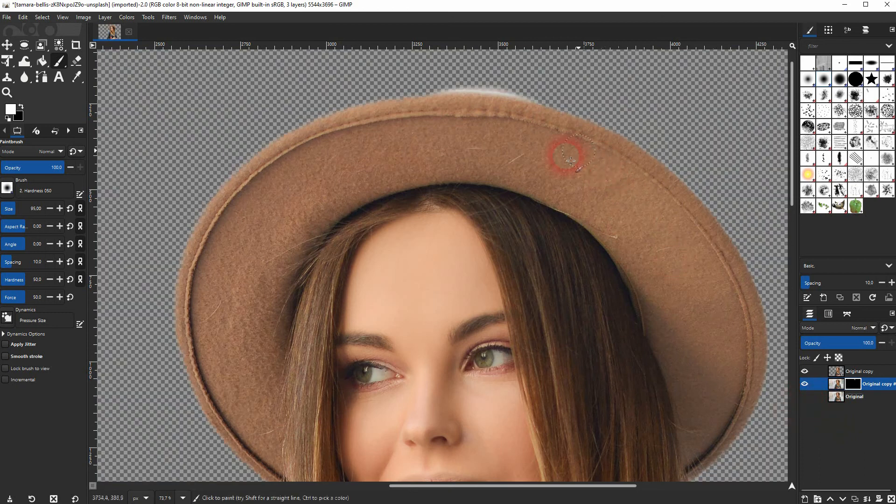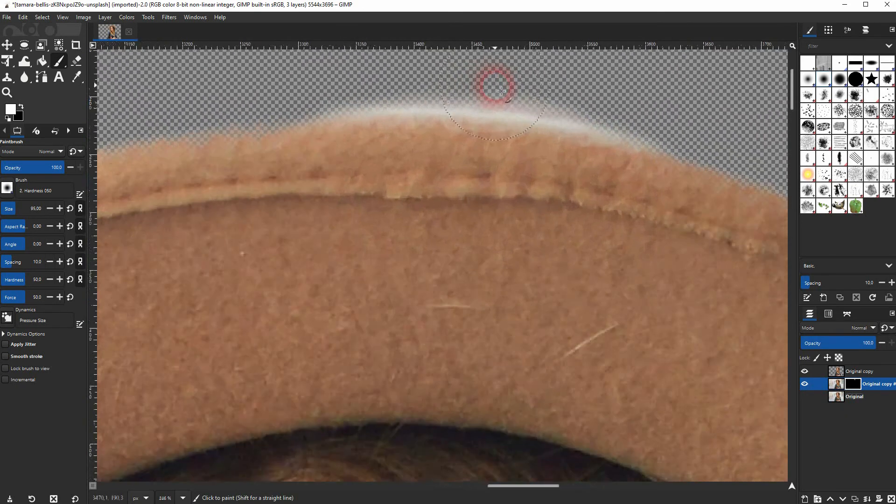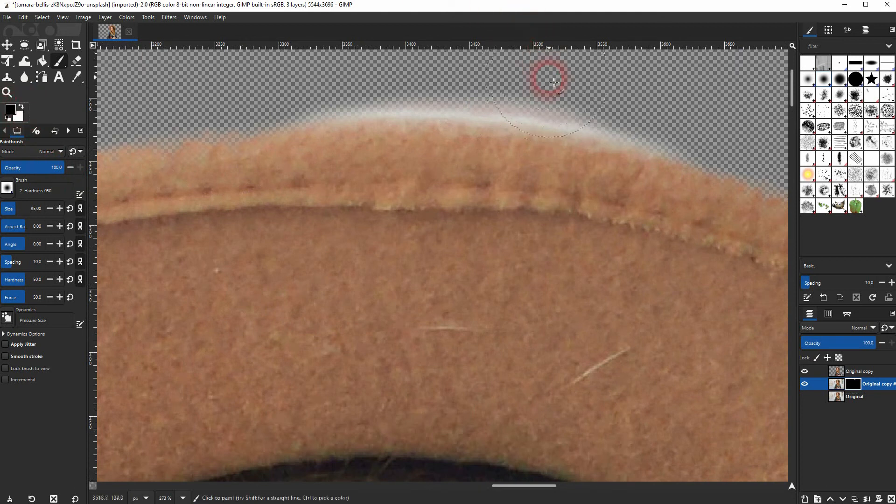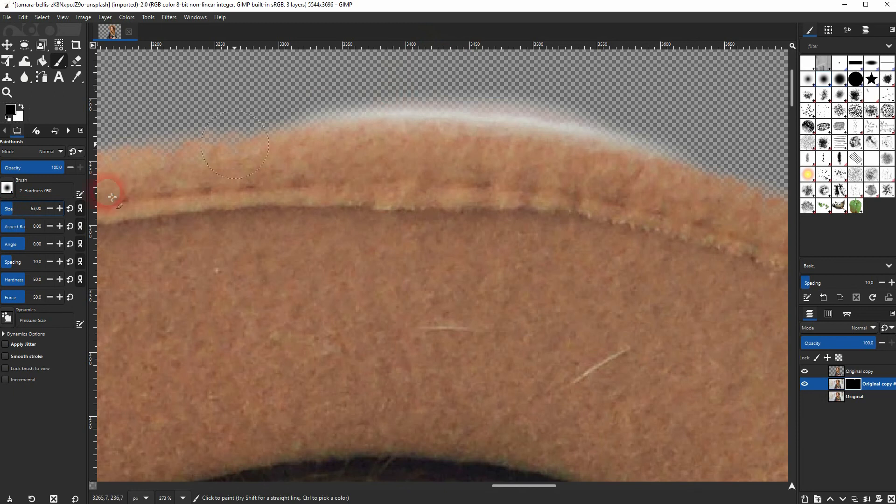If you paint over it too much, just zoom in. Then switch your color to black and go down with the size of the brush. And then paint over it again. Right here.